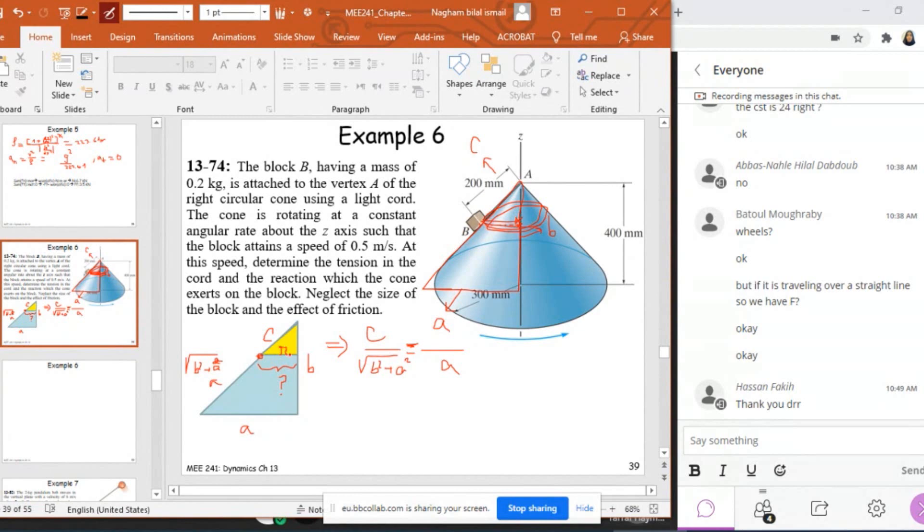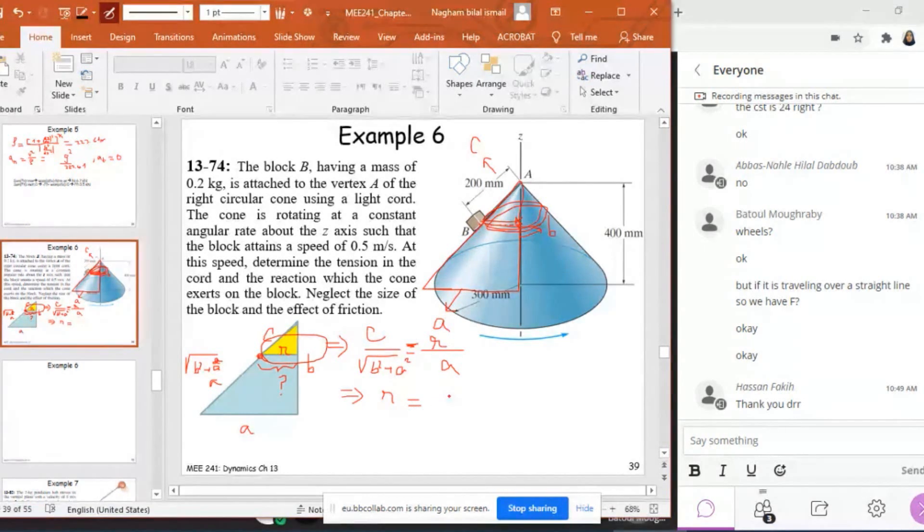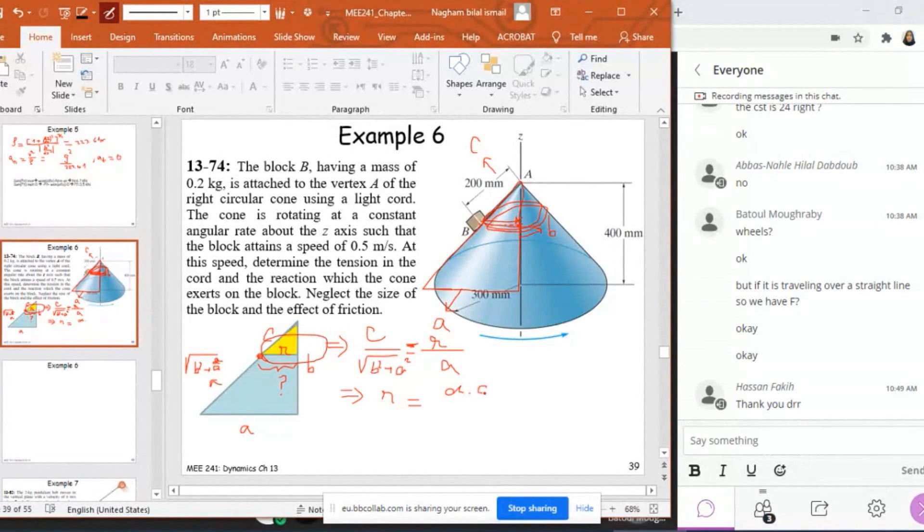So this is the radius of curvature done by this block while rotating around this Z, all right? Which means that this distance here is R. This is the radius of curvature, which is constant here. So R will be equal to A times C over radical B squared plus A squared.